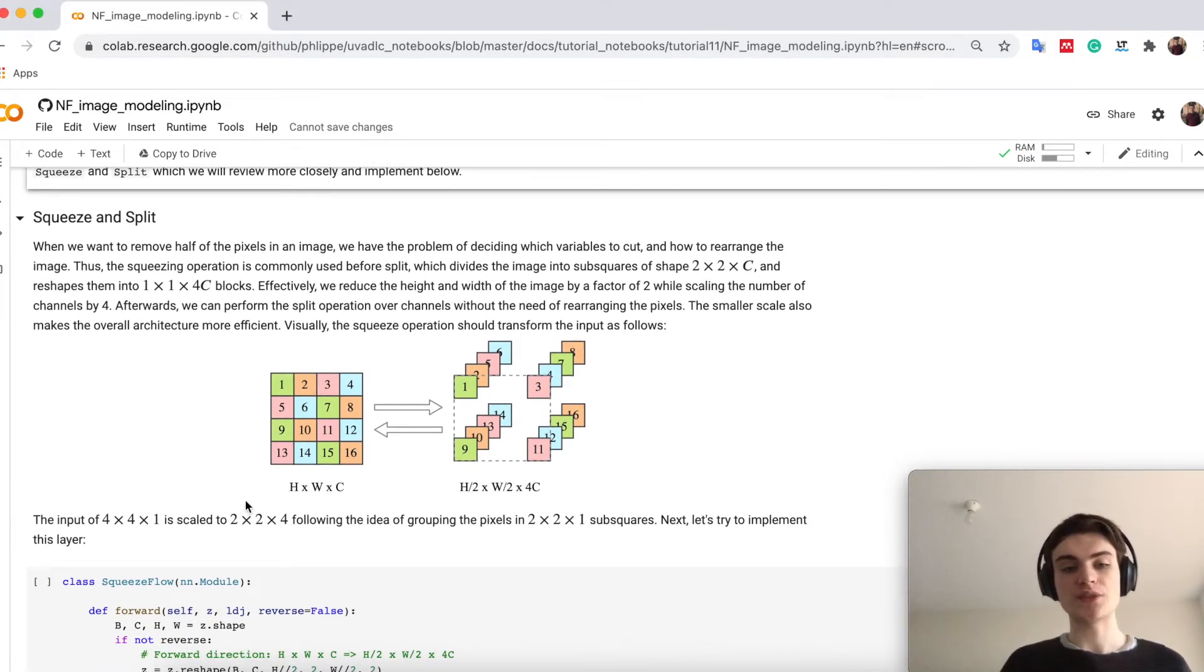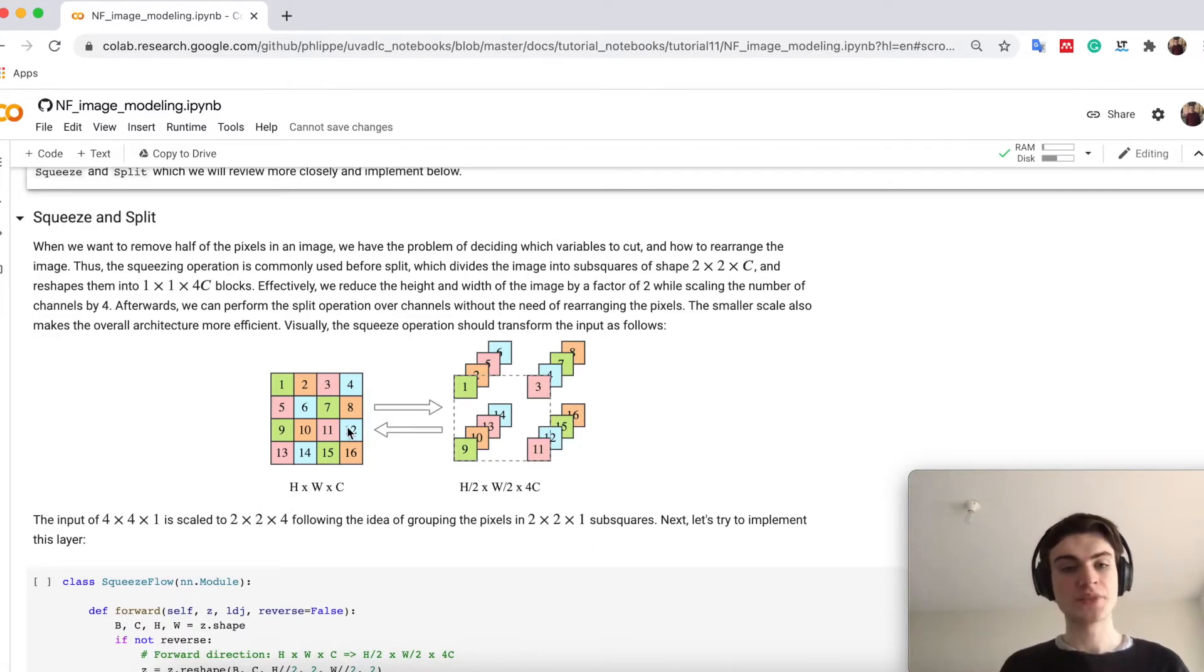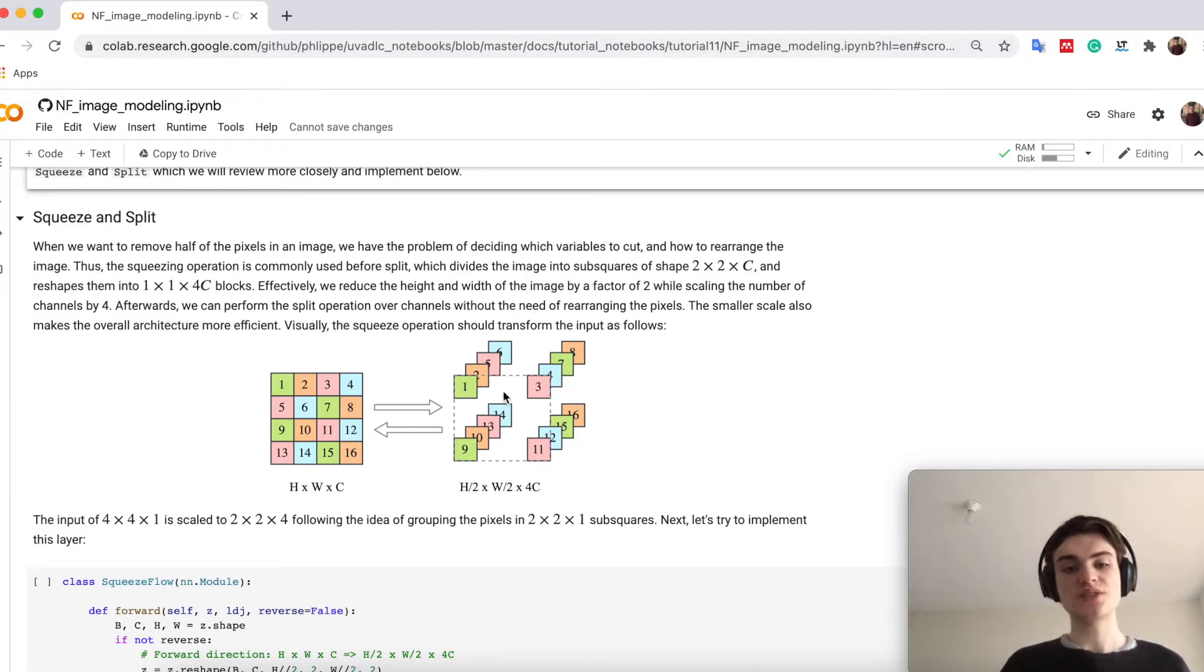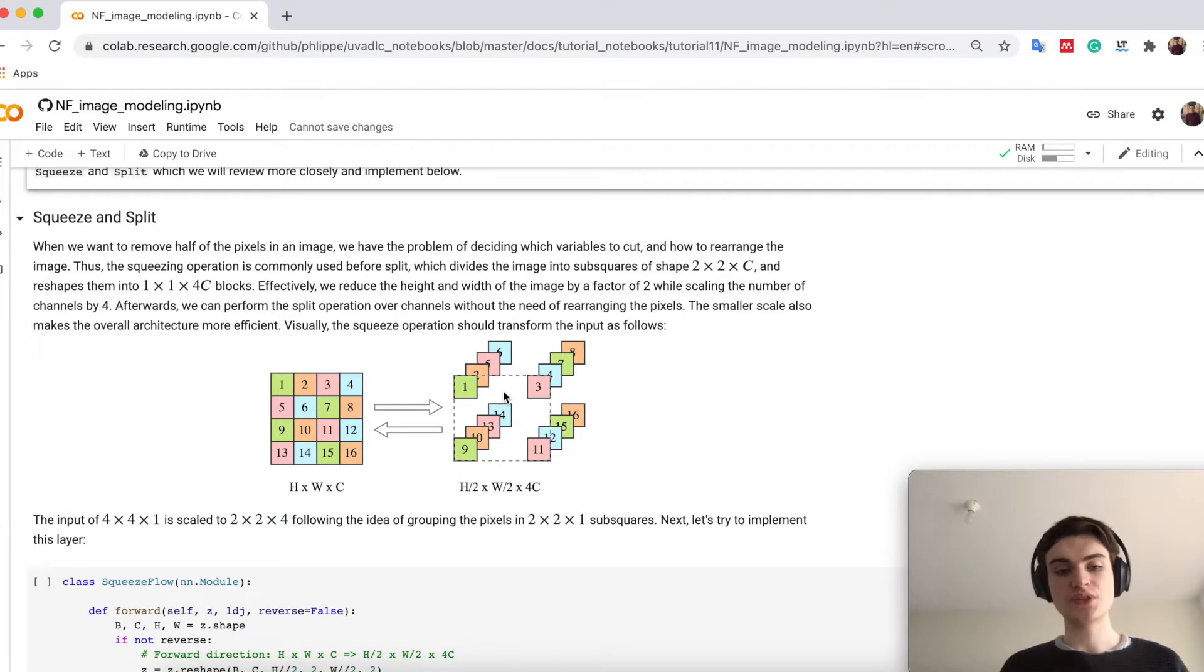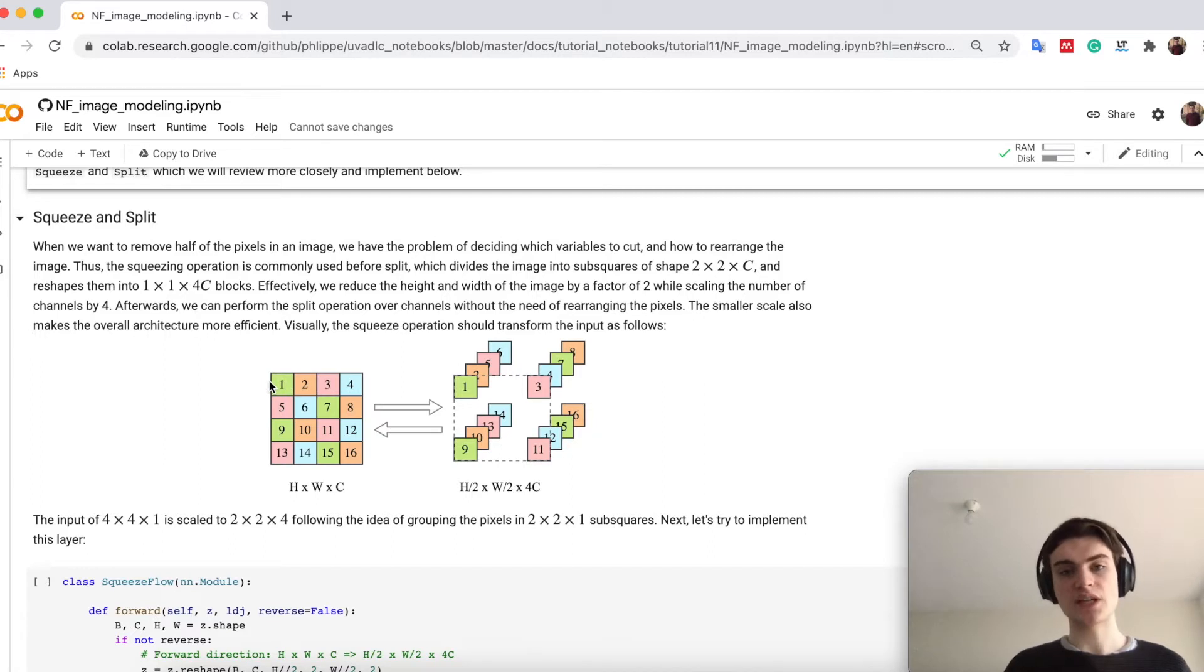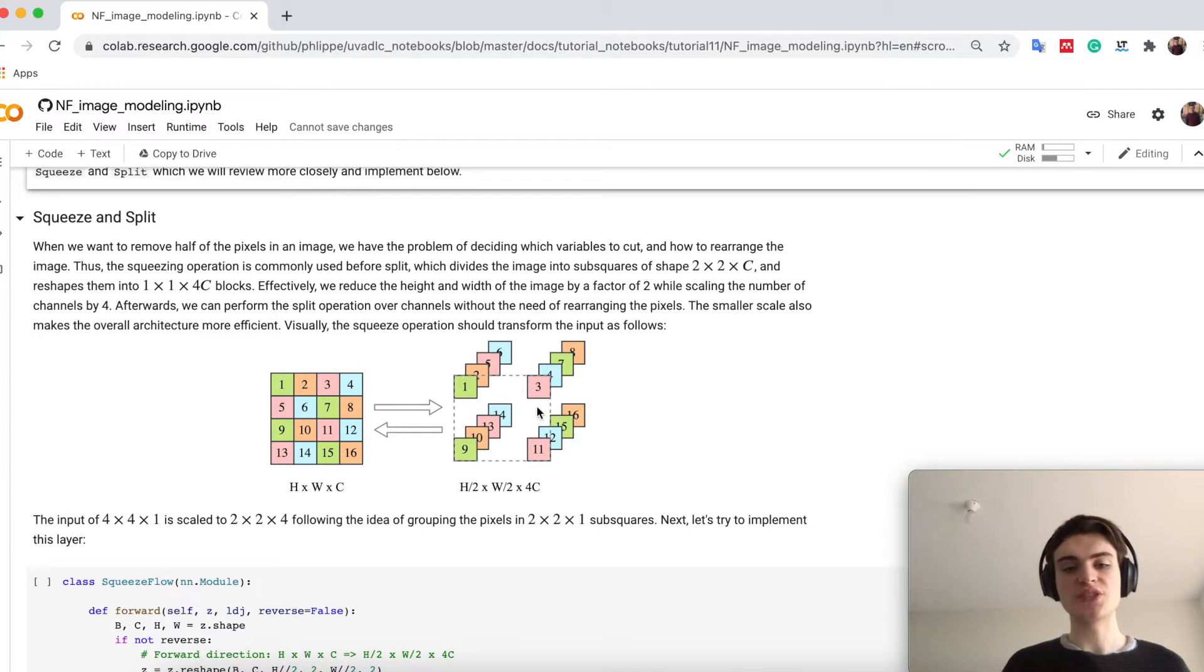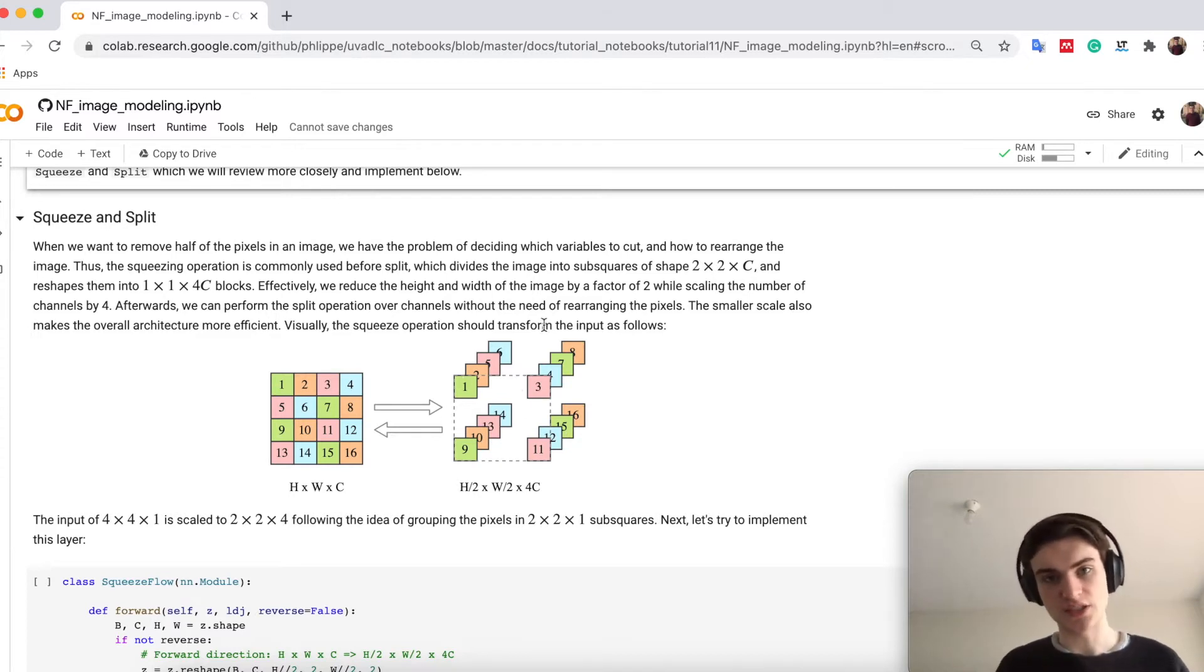Let's say we have an input image of 4x4 with a single channel and we have an operation called squeeze. Squeeze then organizes the input differently in the sense that we take all the 2x2 grids here in height and width and organize it in the channel dimension. So we end up with a 2x2 times 4 channels output now.